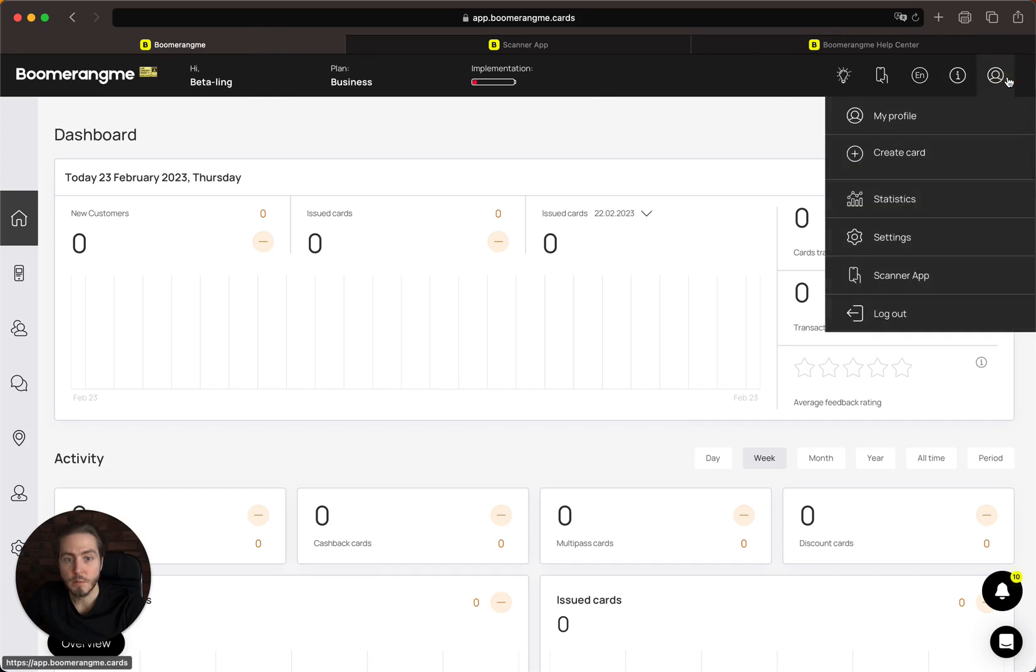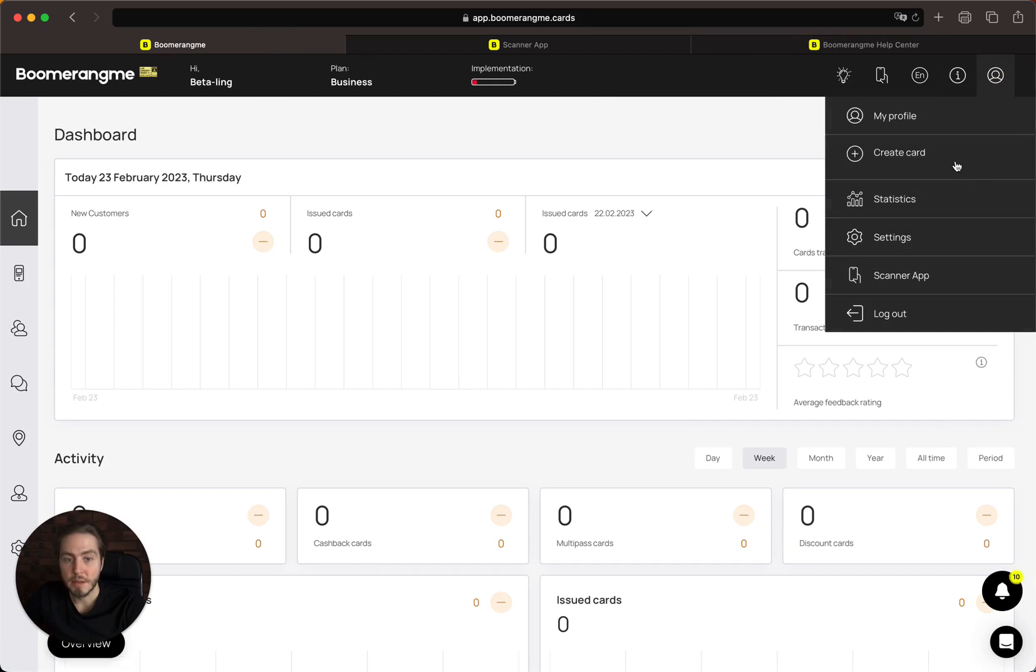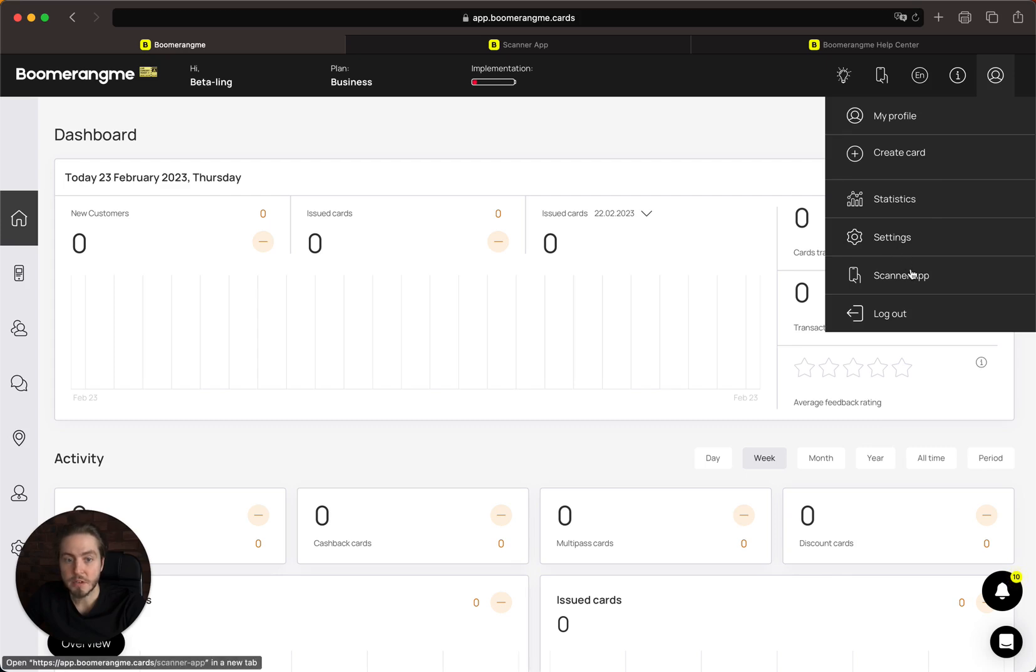The last one is profile settings. Here you can find links to your profile, create a new card button, statistics, the main dashboard, settings page, scanner application, and logout.